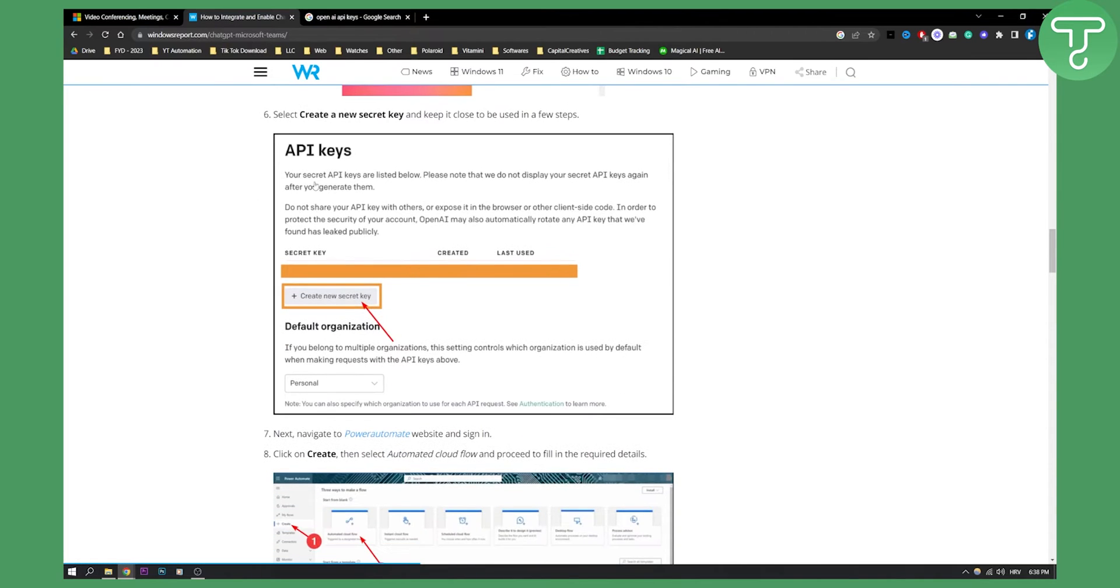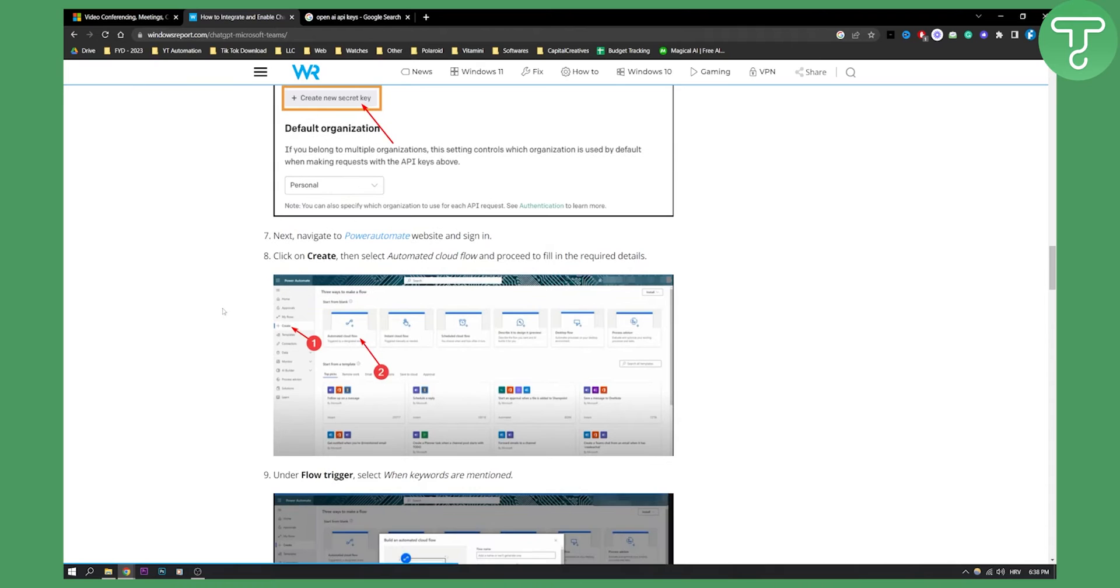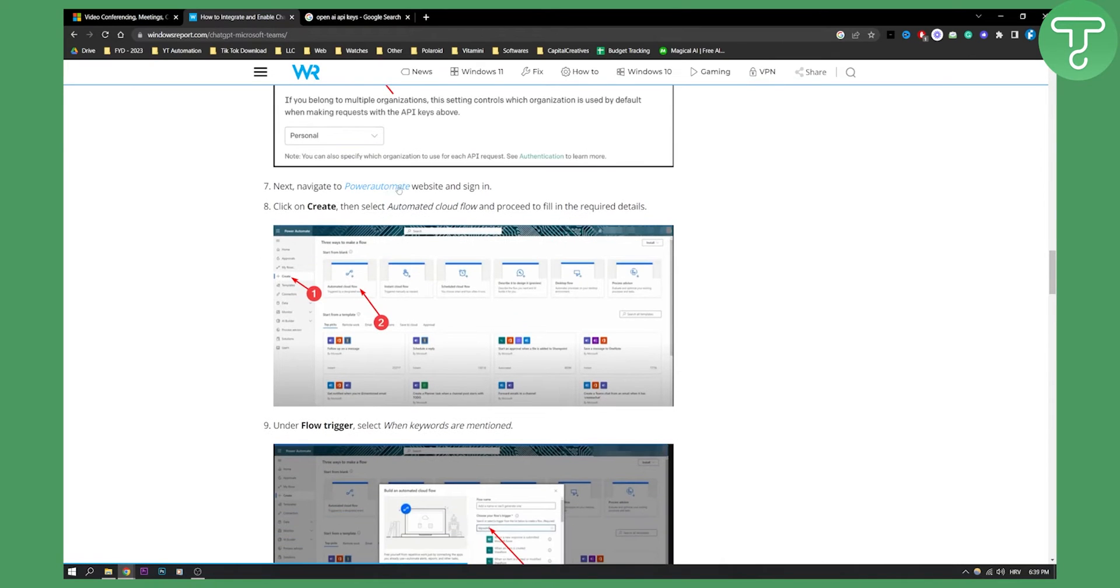Then you will need to create a new secret key. You will need to copy that key. And next we will need to navigate to Power Automate website right here.